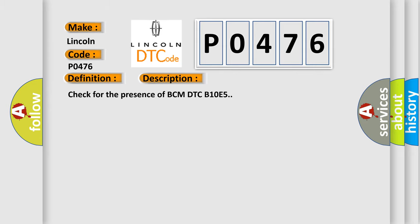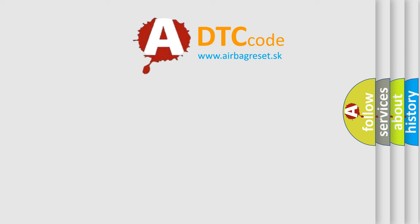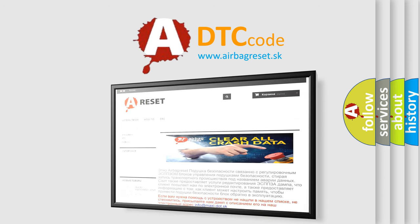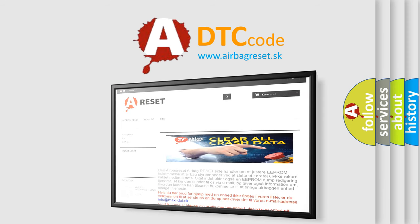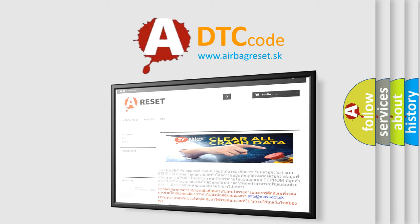The Airbag Reset website aims to provide information in 52 languages. Thank you for your attention and stay tuned for the next video.